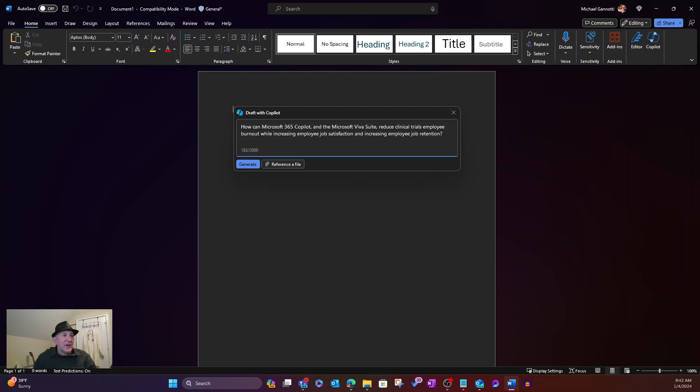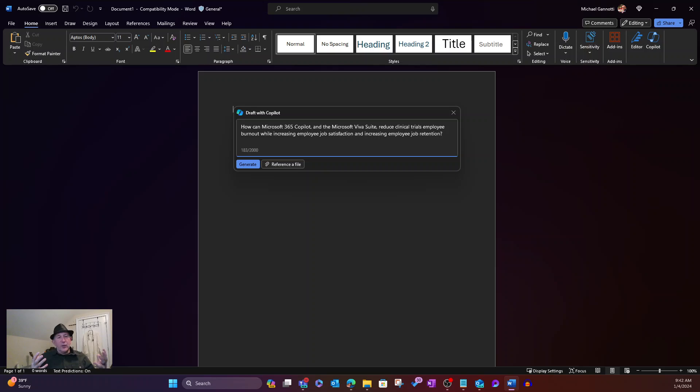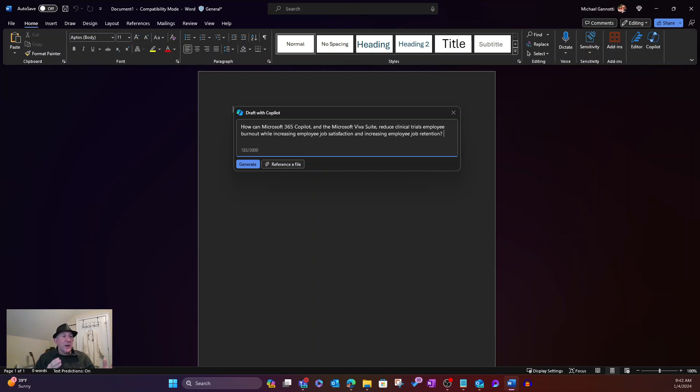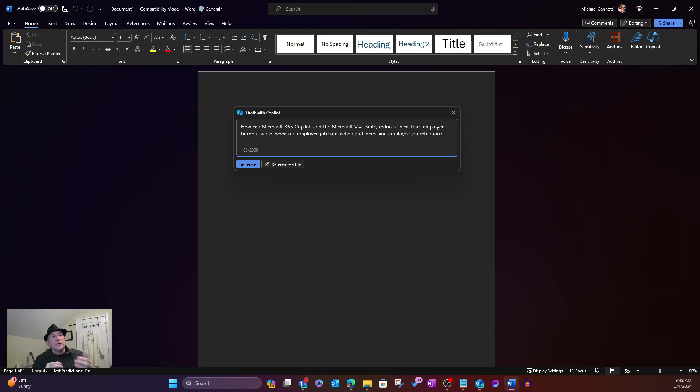In this case, I wanted to look at health care and life sciences, and different orgs that I deal with that are multinational. So one of those scenarios is how can Microsoft Copilot or Microsoft 365 Copilot and the Microsoft Viva Suite reduce clinical trials employee burnout,